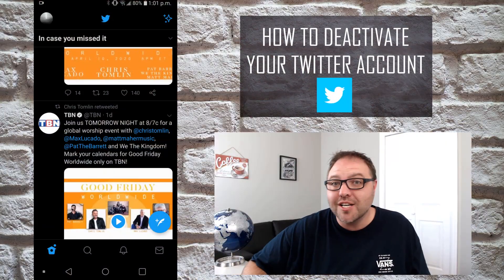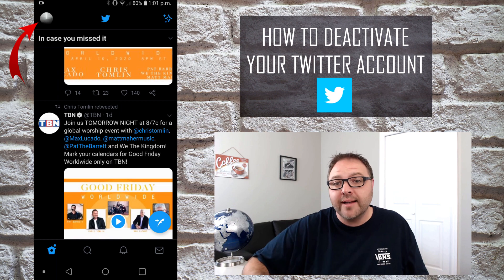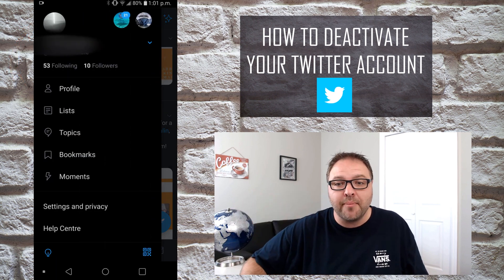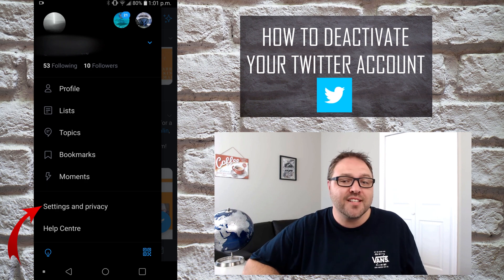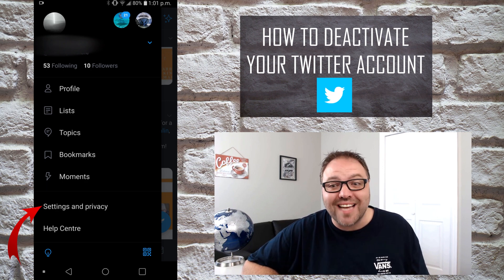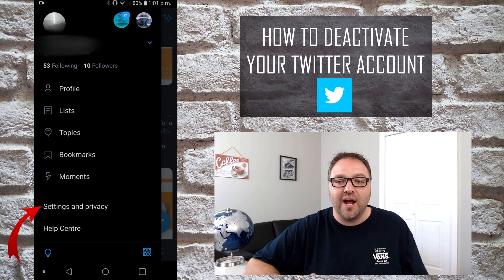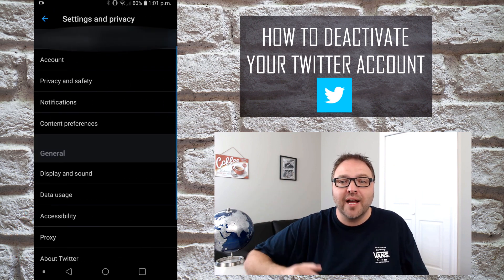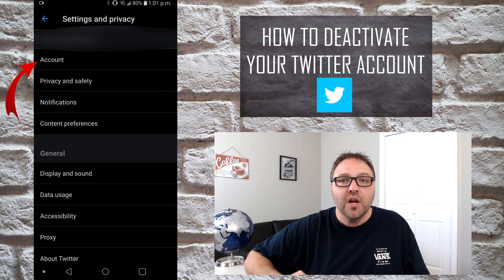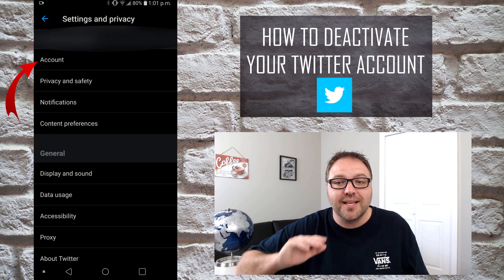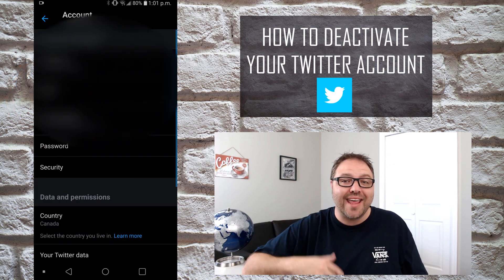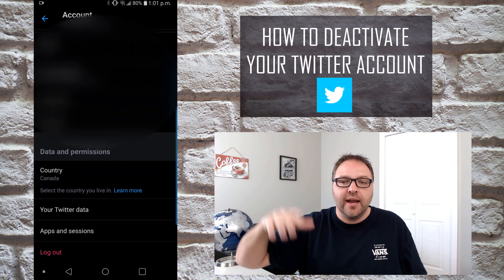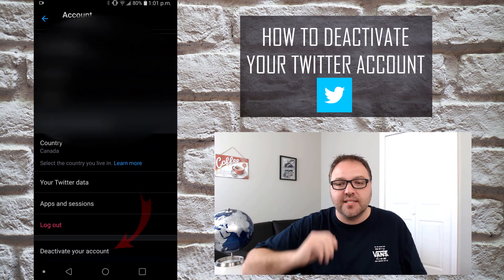Once you've got Twitter loaded up on your phone, go ahead and select your logo or icon in the top left-hand corner. That's gonna bring up a menu for you, and at the bottom of this menu you're gonna see an option that says Settings and Privacy — go ahead and select that. That's gonna bring up a whole new menu for you, and we're looking for the option right at the very top that says Account. Go ahead and select Account, and that's gonna bring up the account menu for you. Scroll right to the very bottom, past the logout button.